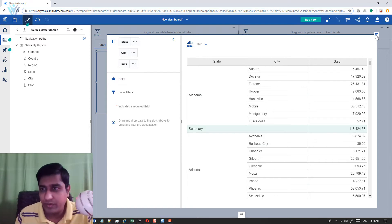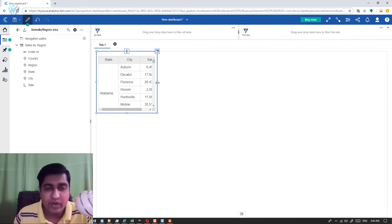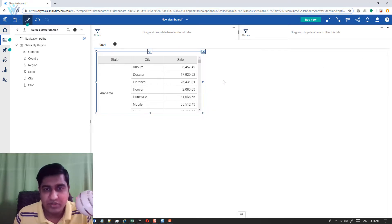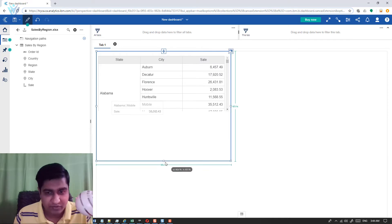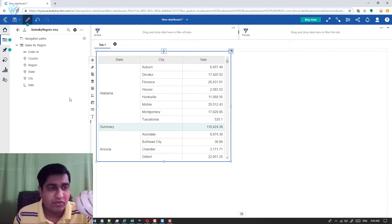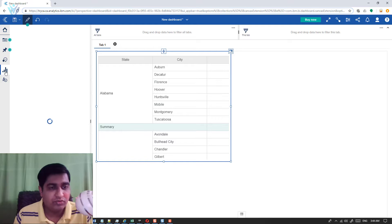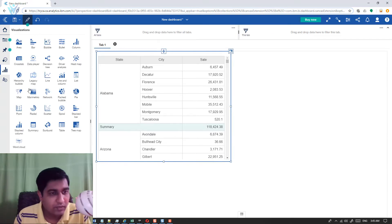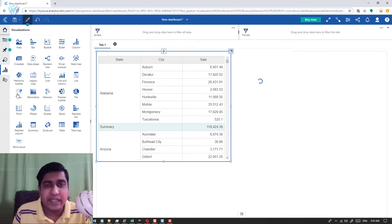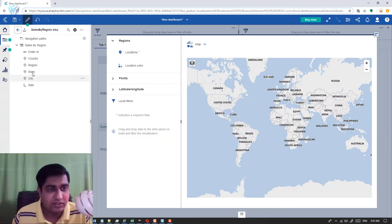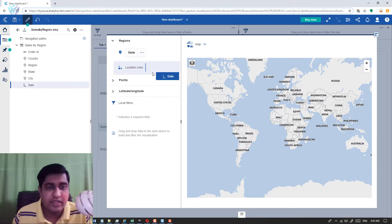Now I want to minimize the table and add a map. I'll click on the visualization option and select a map. In the map, we are going to select state and sales — with sales placed inside location color. And finally, minimize the properties panel.